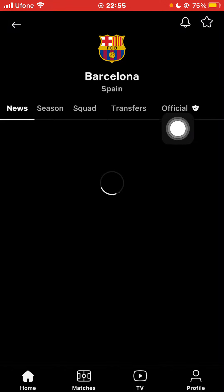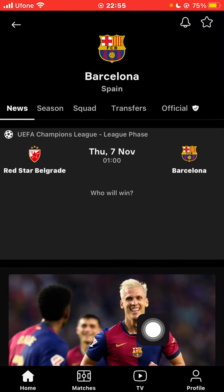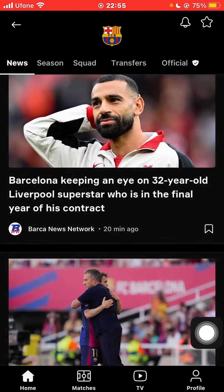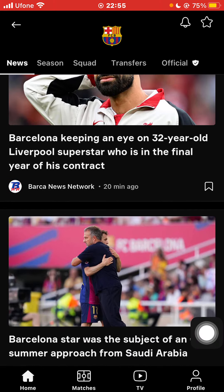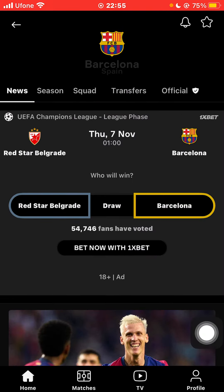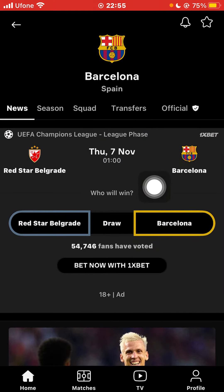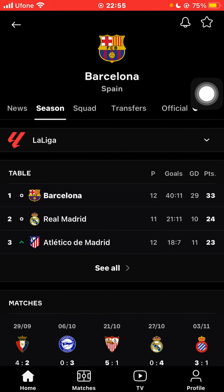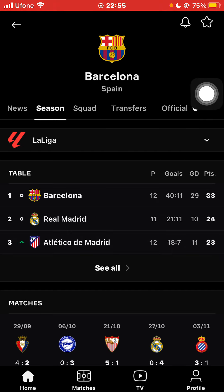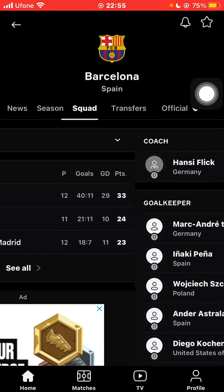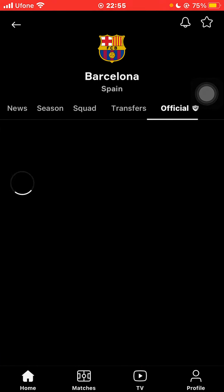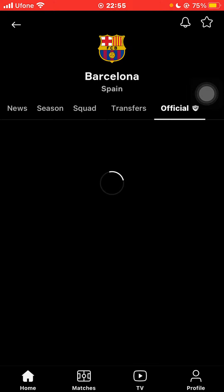Now you'll be able to see all the news of your favorite team — all the transfers and everything. You'll also be able to see their season stats, their squad, their transfers, their official notifications, and anything else.